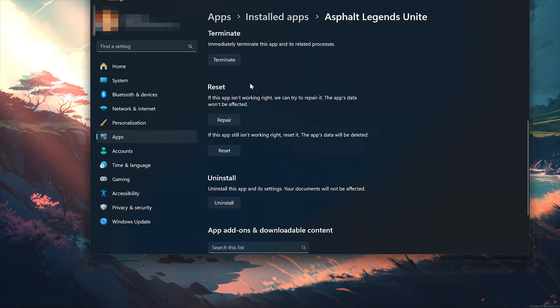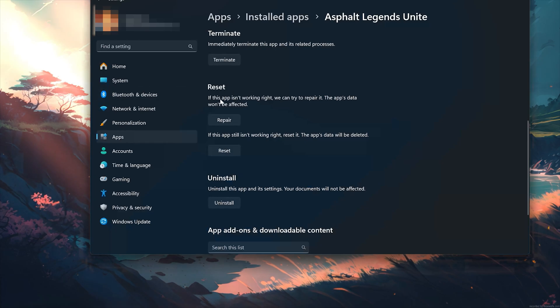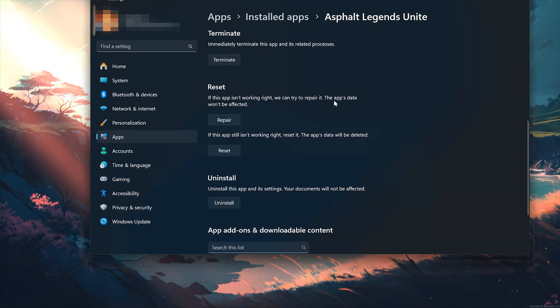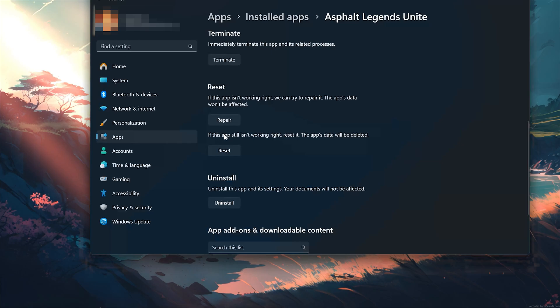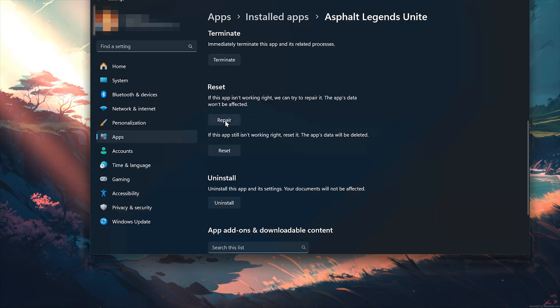If Asphalt Legends Unite isn't working right, you can try to repair it. Asphalt Legends Unite data won't be affected. Now press Repair.